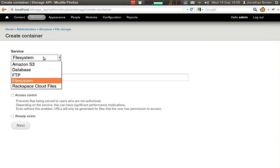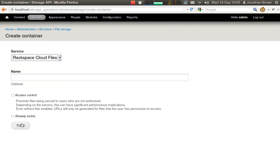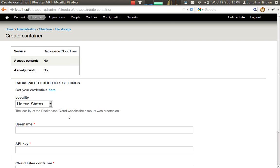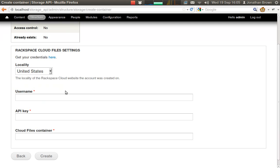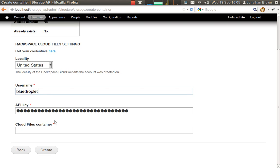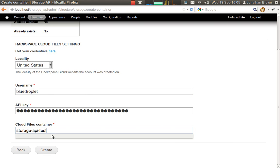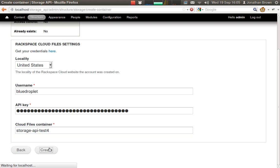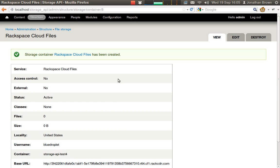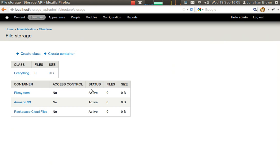Next I'll create a Rackspace container. So now we have our three containers.